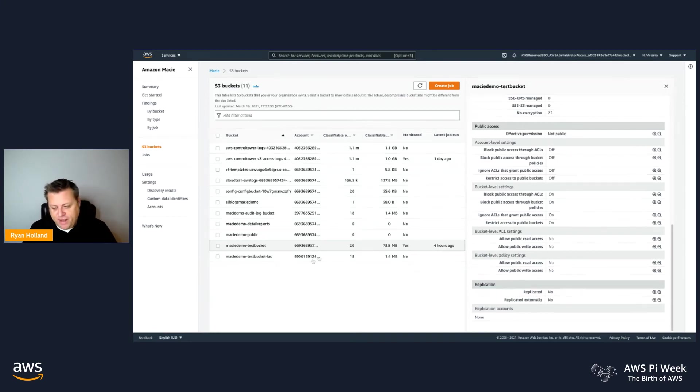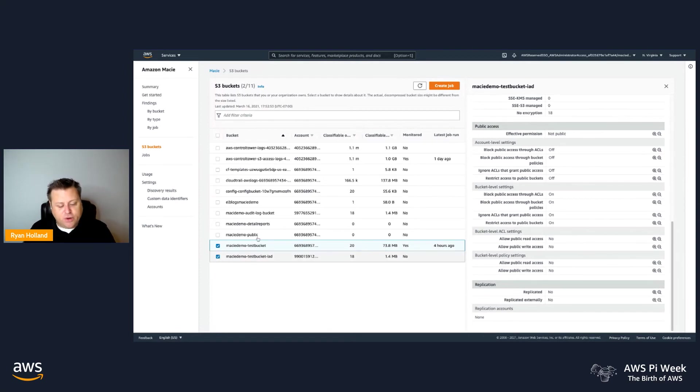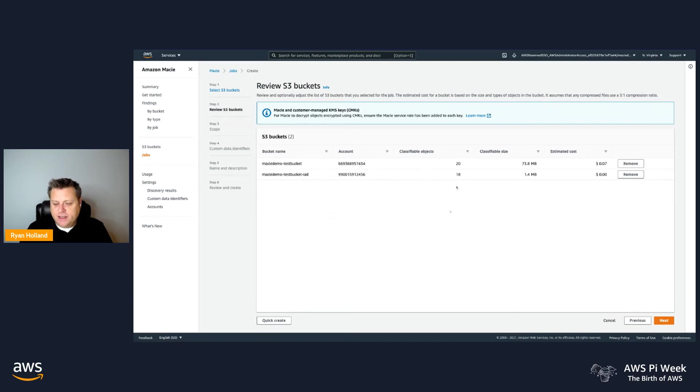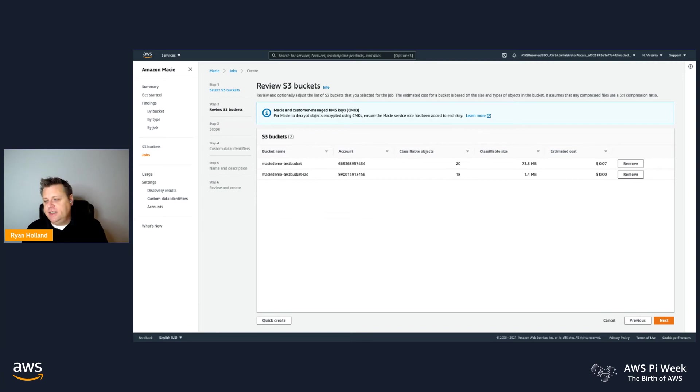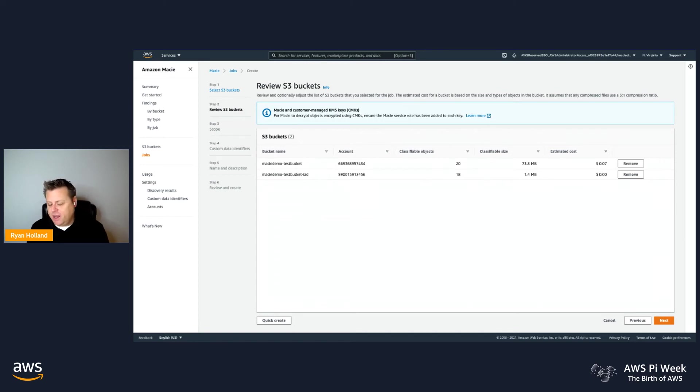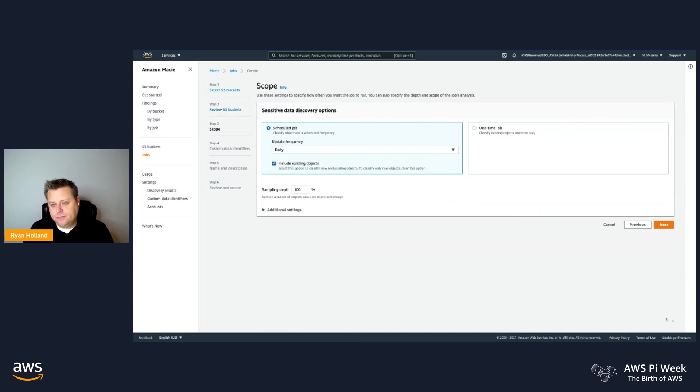Once I've identified the set of buckets I want to do my sensitive data discovery on, I can select them here. These do not have to be in the same account, so I can create a job that has buckets that span multiple accounts. They will all go run independently in those individual accounts. The next step is I get kind of a shopping cart where I can see what are the things I selected, what is the number of classifiable objects that we believe are in there and their size. And then an estimated cost that takes into consideration the classifiable object size, how many of those are compressed, and then we apply an expected compression ratio to come up with an estimated cost for those compressed objects.